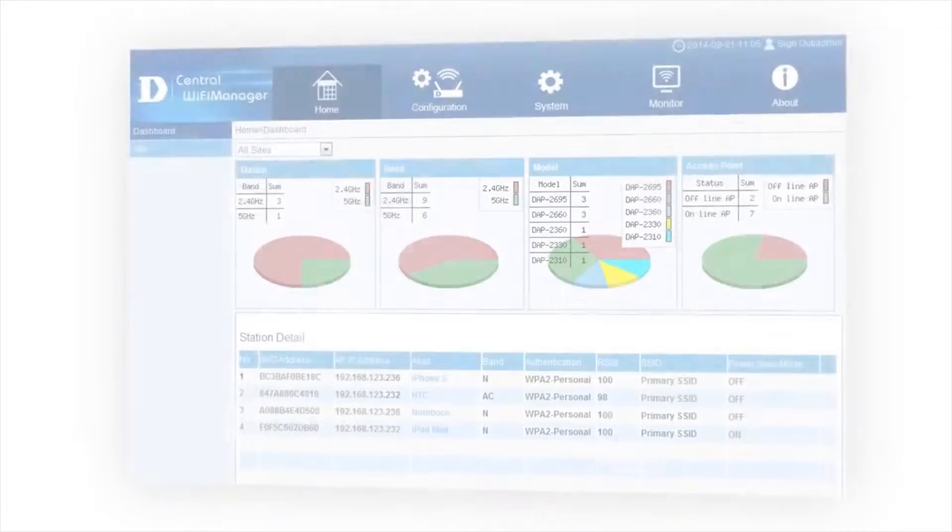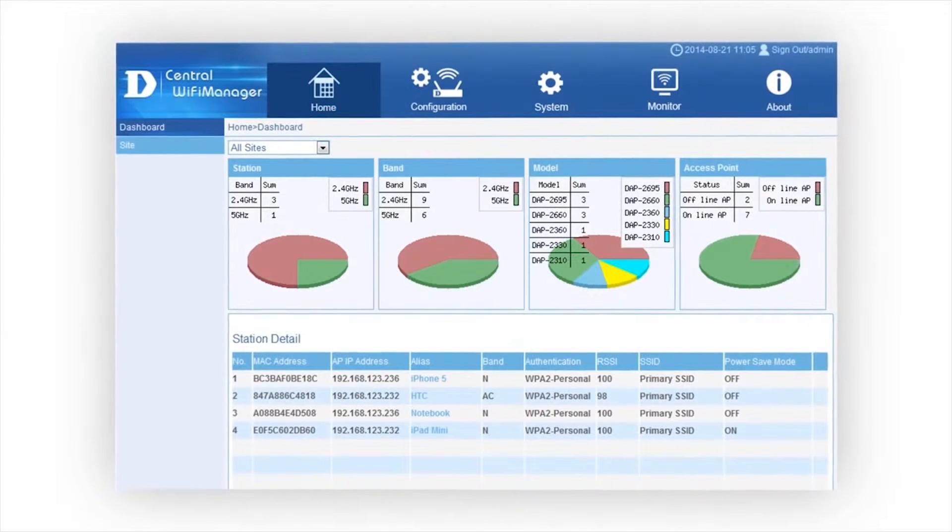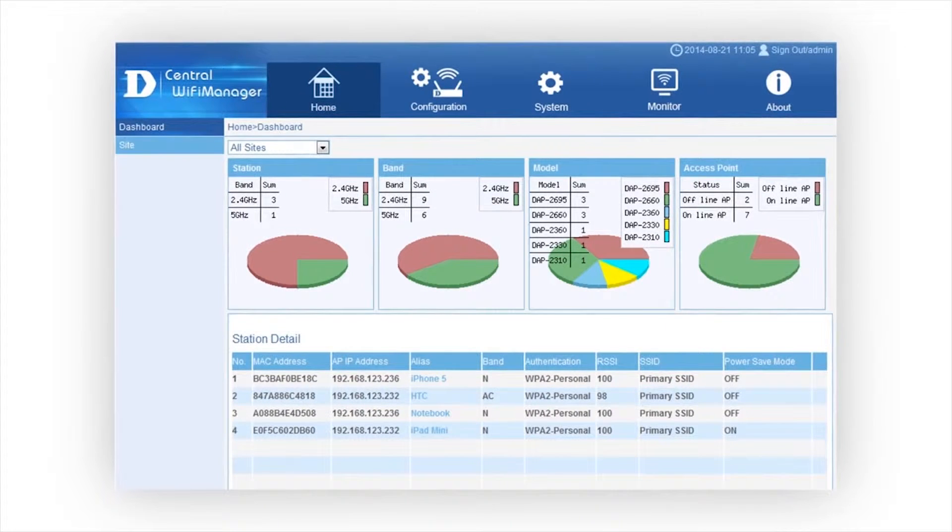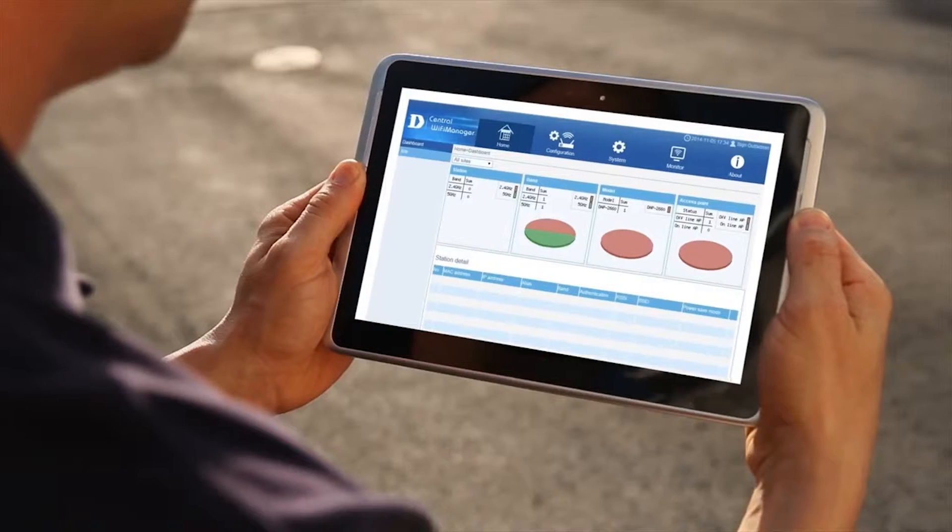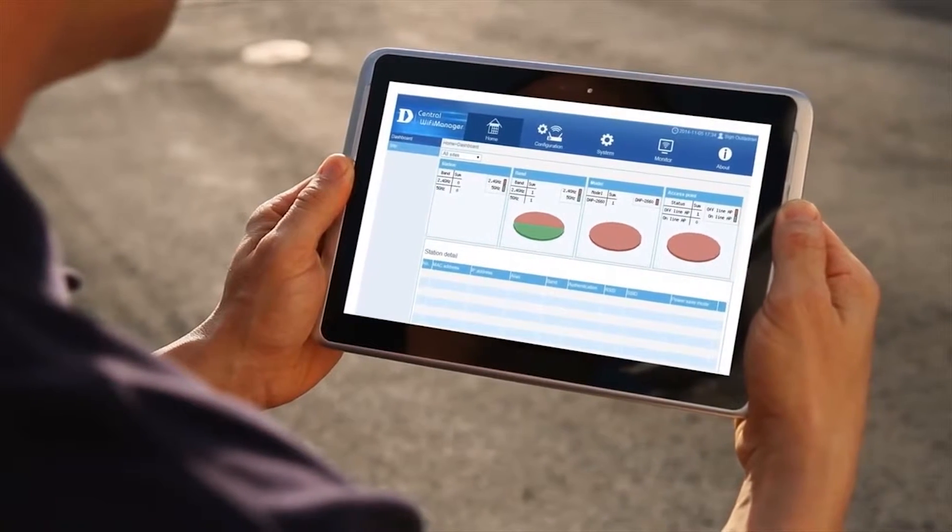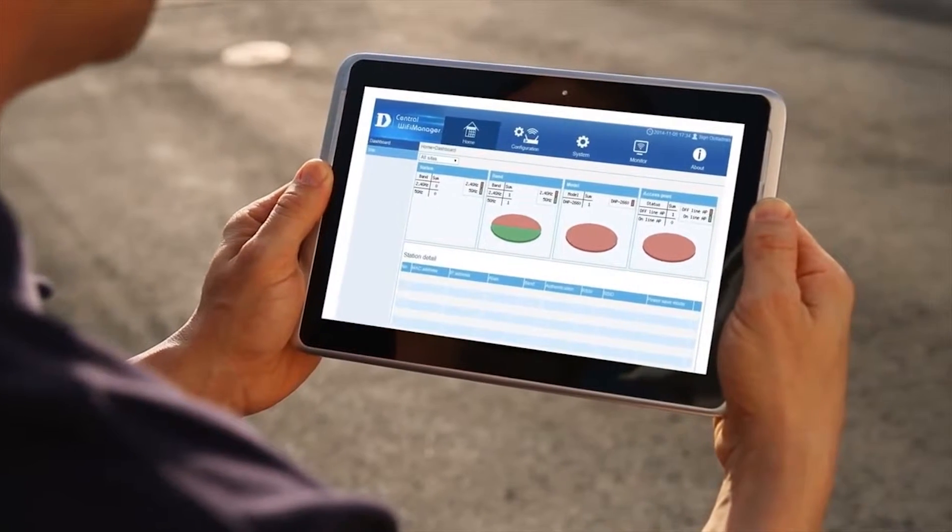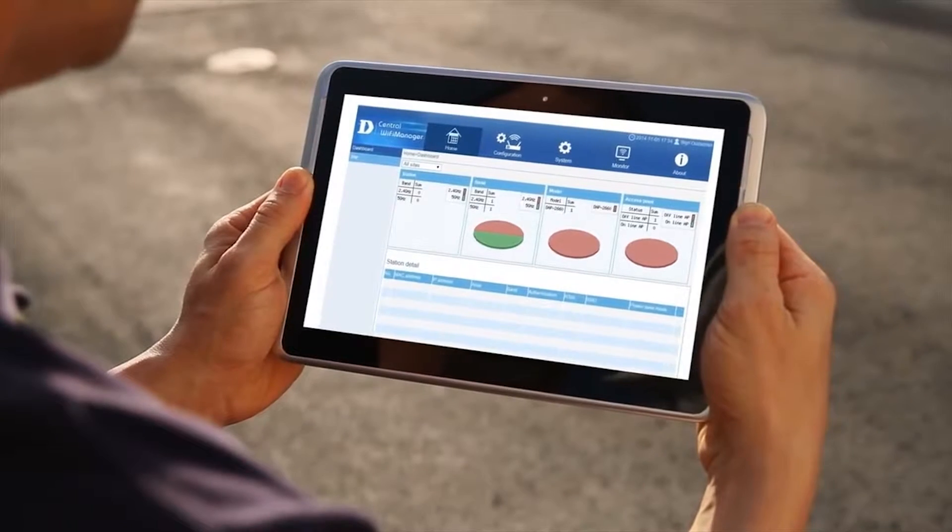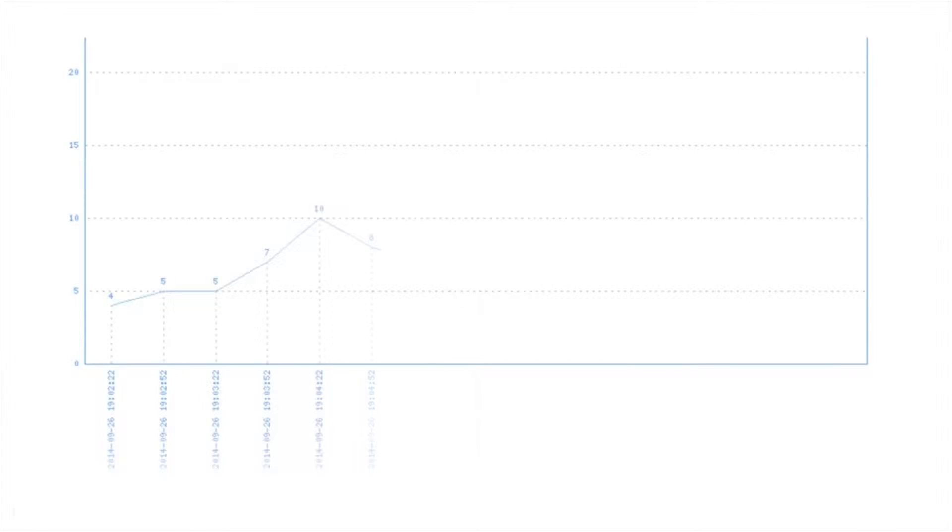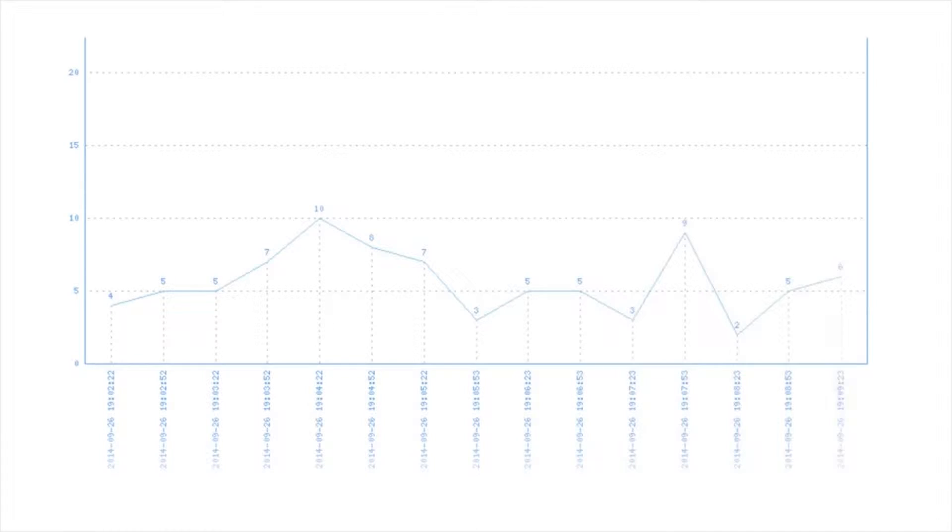D-Link's new Central Wi-Fi Manager is designed to meet these challenges. With its unique set of features, it makes creating, managing, and monitoring the wireless network simple.